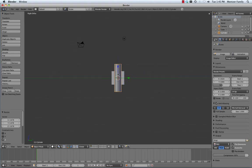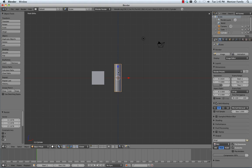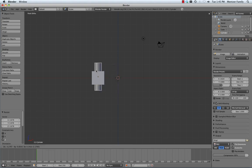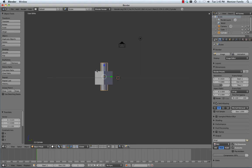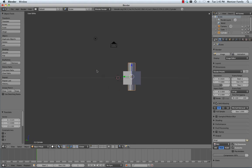So let's go ahead now and move it over so that it sits inside of the cube, and verify that we are actually sitting inside of it, which we are.